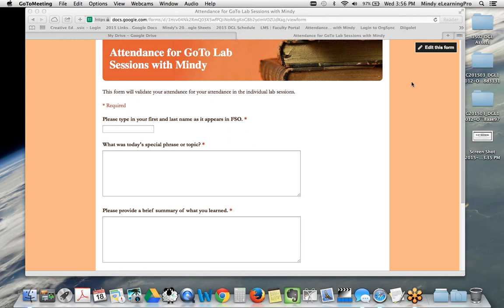Review the assignment instructions and rubric and try to start doing a little of your research. Then we'll come back tomorrow for our other week three lab and talk about these things. You learn from one another, which is a big benefit of online learning.